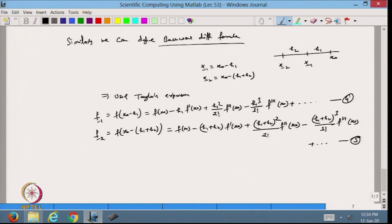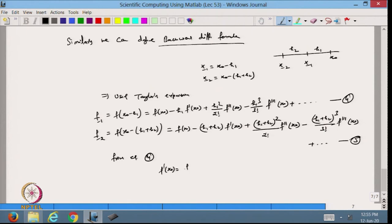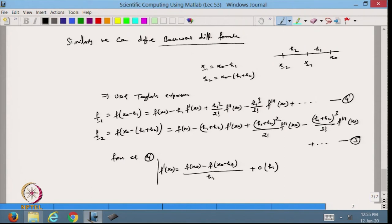From equation 4, we can find the first-order backward derivative: f'(x₀) = [f(x₀) minus f(x₀ minus h₁)] / h₁ plus order of h₁. This is the backward difference operator for the first-order derivative. If h₁ = h, this is just the standard backward operator for equispaced data.